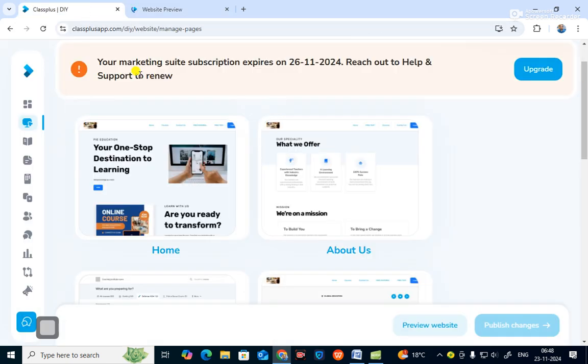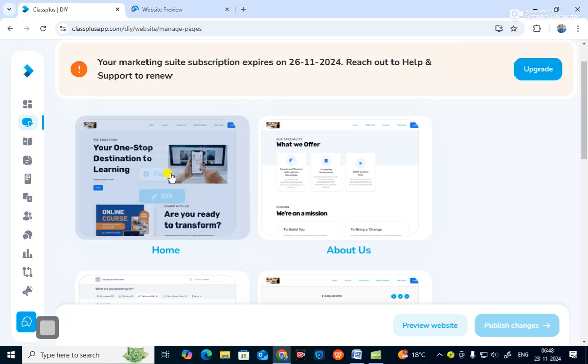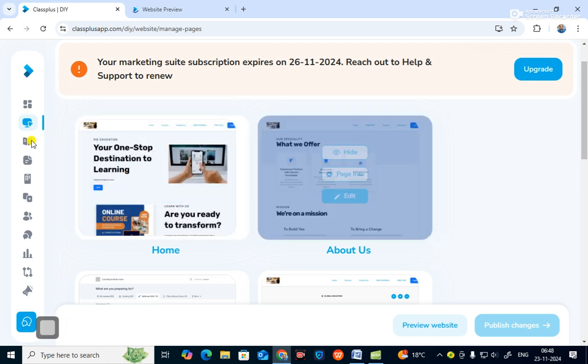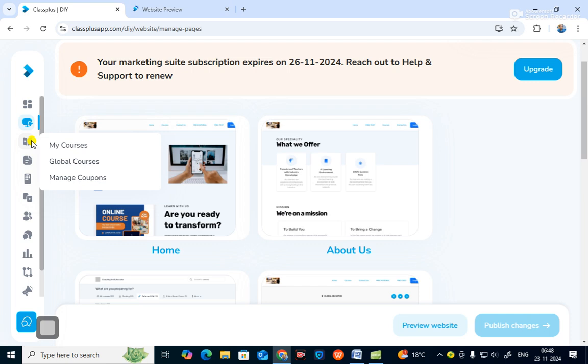Now if you go back to the dashboard, this is 'Manage Site'. You can go to 'My Courses' and all your courses are shown there, and you can sell all these courses online. It is very essential today to make an app and a website for teaching online.